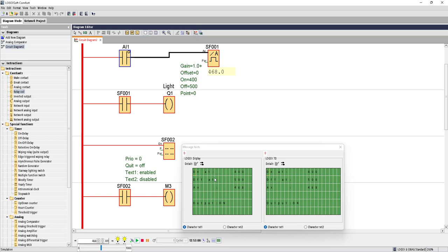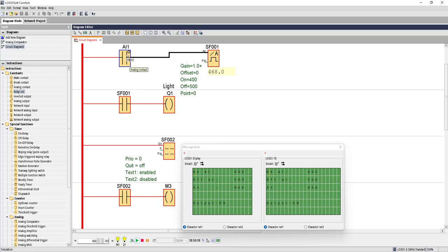So this is how we can use a threshold trigger of analog blocks. Any sensor that can act as an analog input could be used here, and based on the output of the analog sensor we need to configure this trigger threshold.